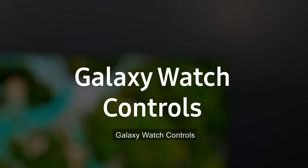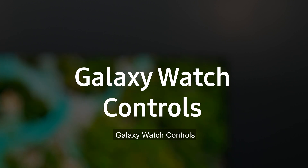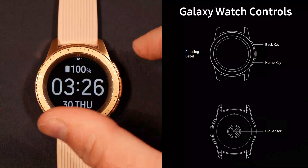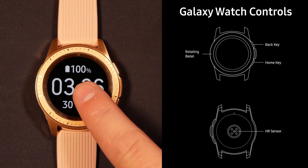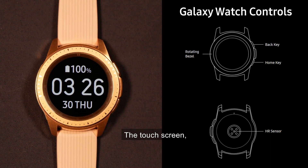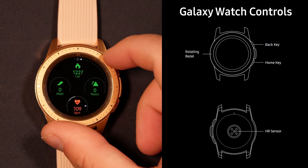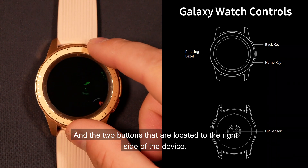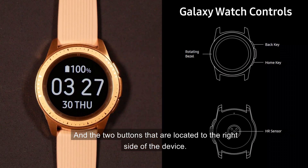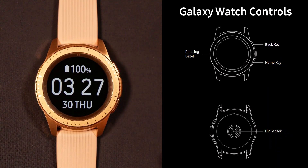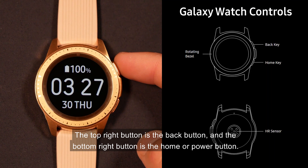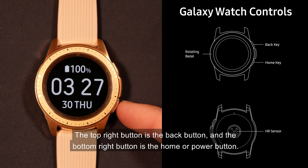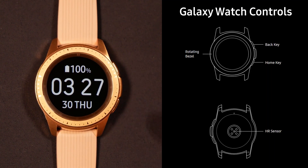Galaxy Watch Controls. The Galaxy Watch has four main control surfaces that allow you to interact with it: the touch screen, the rotating bezel, and the two buttons located to the right side of the device. The top right button is the back button, and the bottom right button is the home or power button.